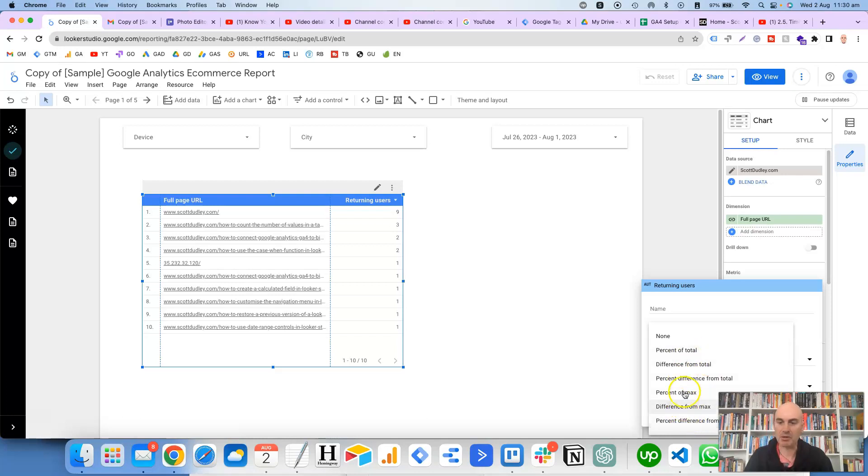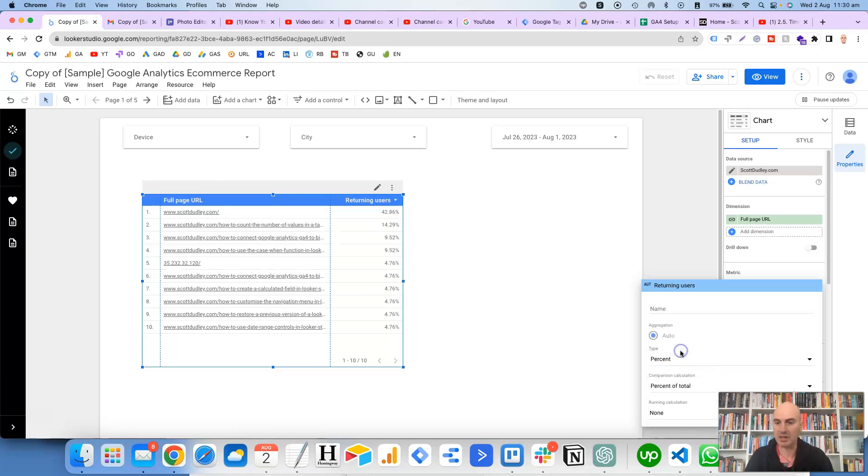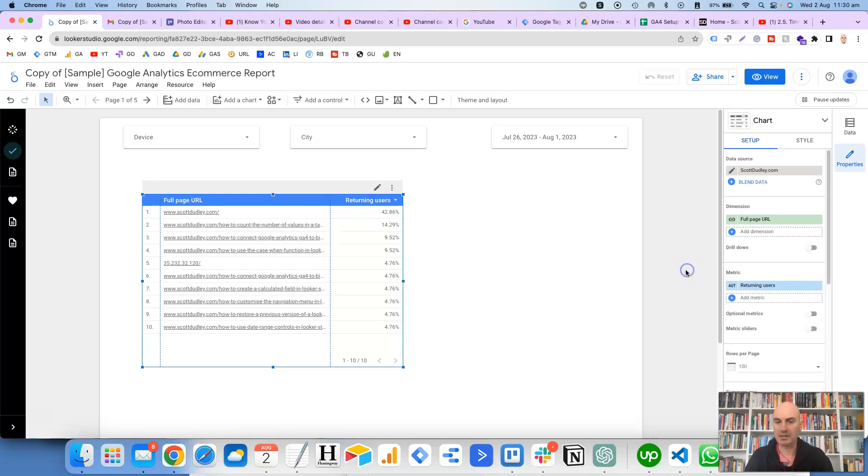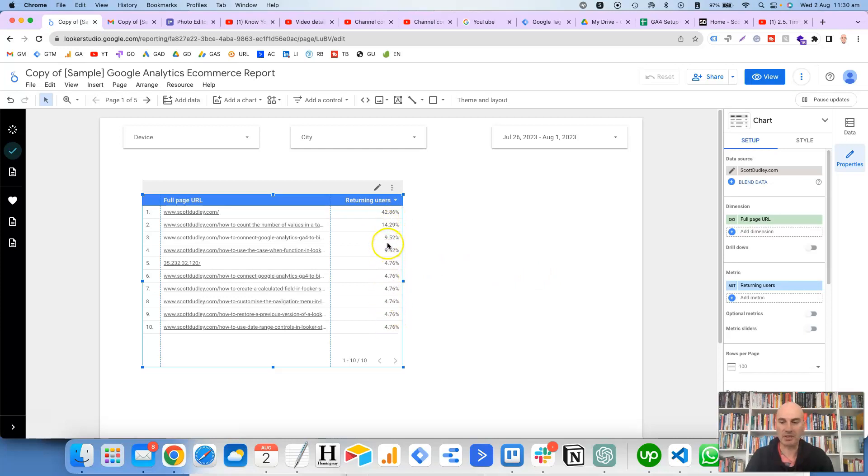So you can experiment with these, but in this particular case let's select the percent of total and then click out of there. And you can see that it's replaced the numbers with the actual percentages.